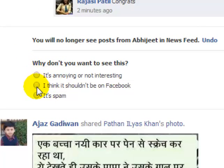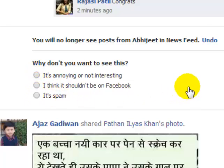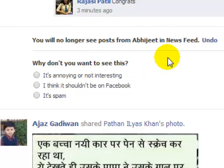It is annoying, not interesting. It should be not on Facebook, or it is spam. This is how you can prevent the posts from other persons on Facebook.